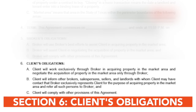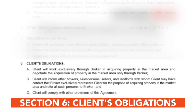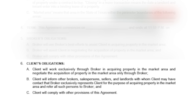The sixth section is Client's Obligations. It covers what the client is agreeing to do based on this form. The client agrees to work only with the named broker, will let others know that the broker is representing them in this agreement, and will abide by the rest of this agreement.